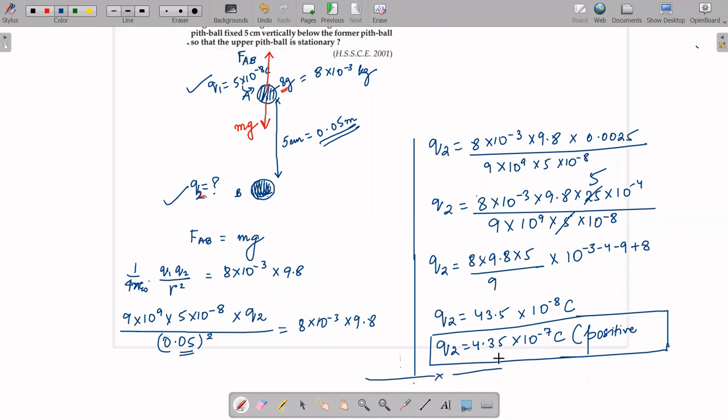So Q2 = 4.35×10⁻⁷ Coulomb, and it must be positive in nature — since Q1 is positive, Q2 must also be positive so that they repel each other, pushing the upper ball upward to counterbalance gravity. This was a very easy question. Today's video ends here. We will continue with the next video and take this chapter further. God bless you, take care.